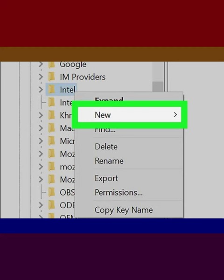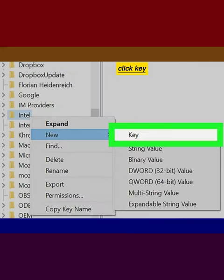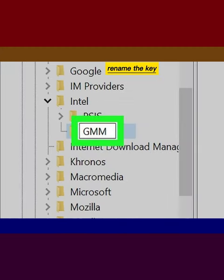Select New, click Key, and rename the new key GMM.